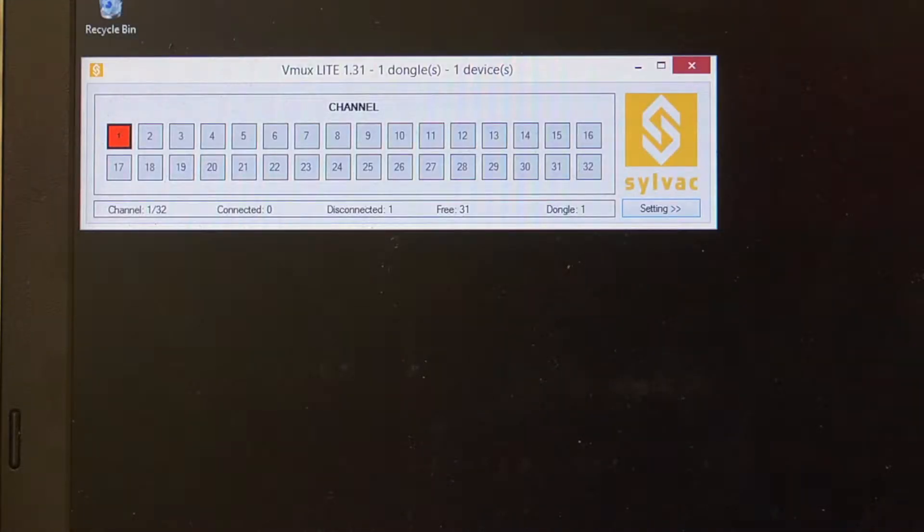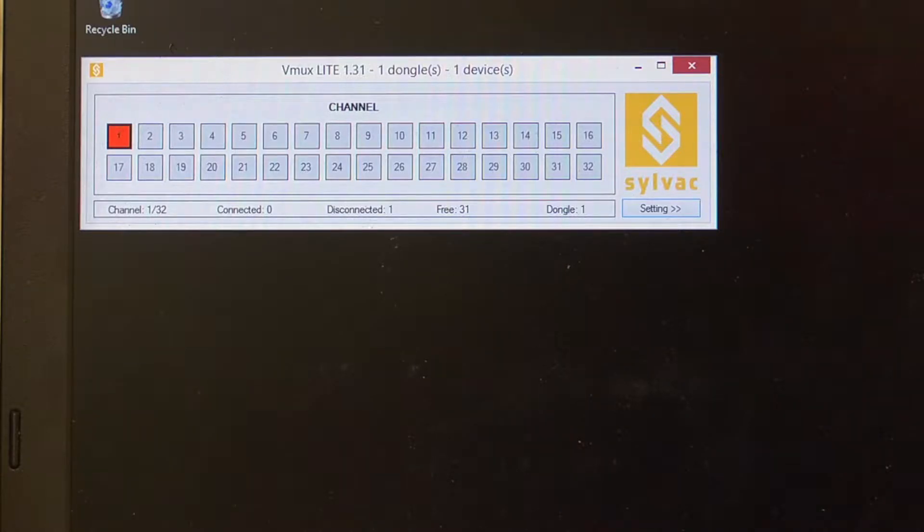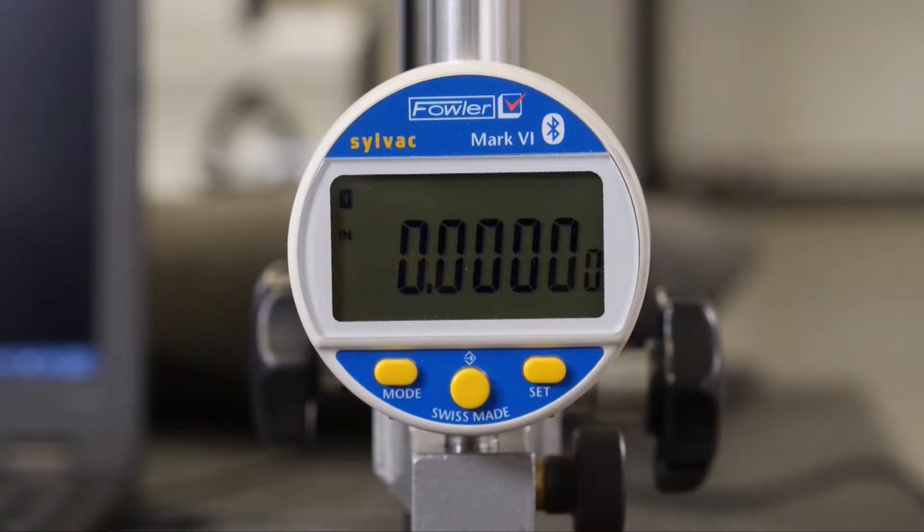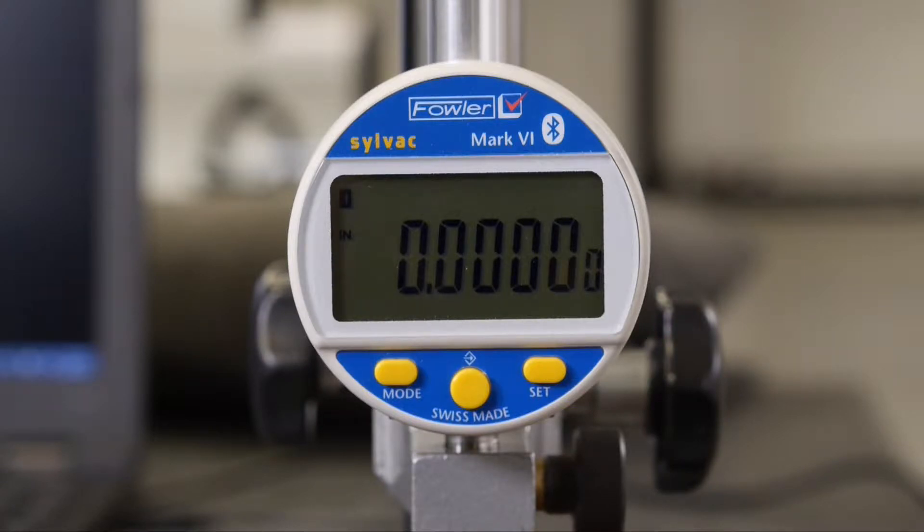The Fowler-Silvac program VMux is a multiplexer designed to take data from our Bluetooth tools and send it to other Windows applications.